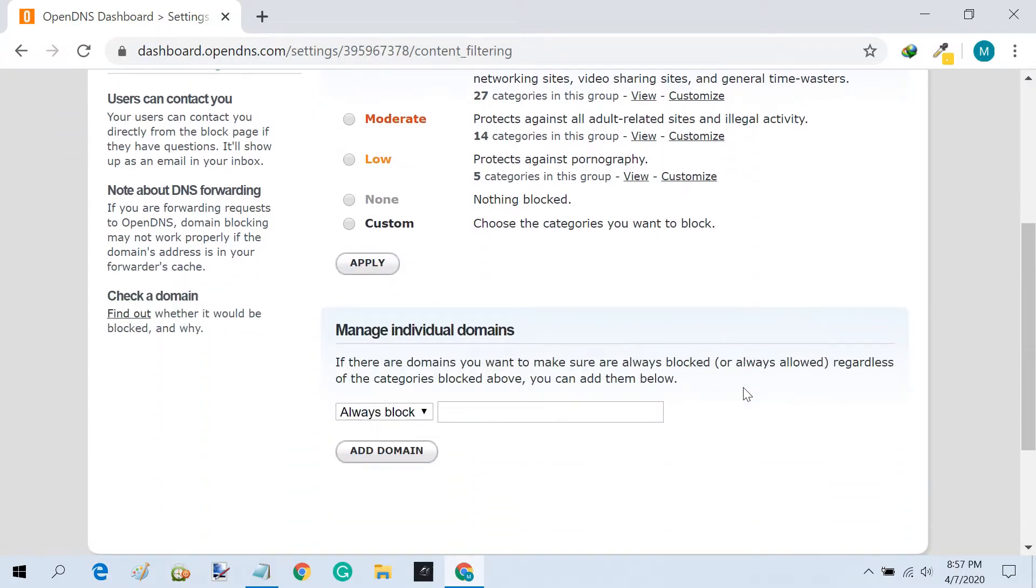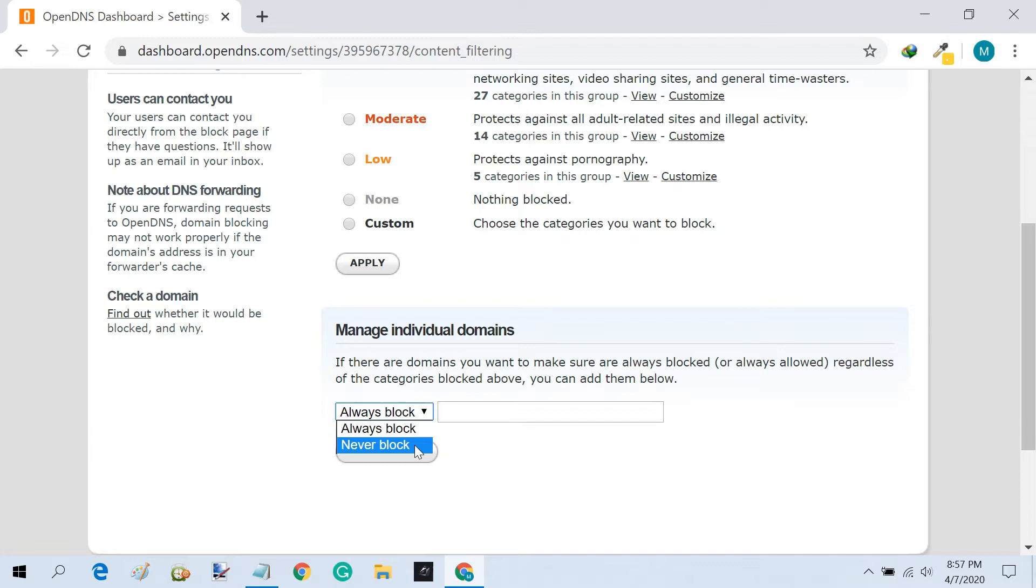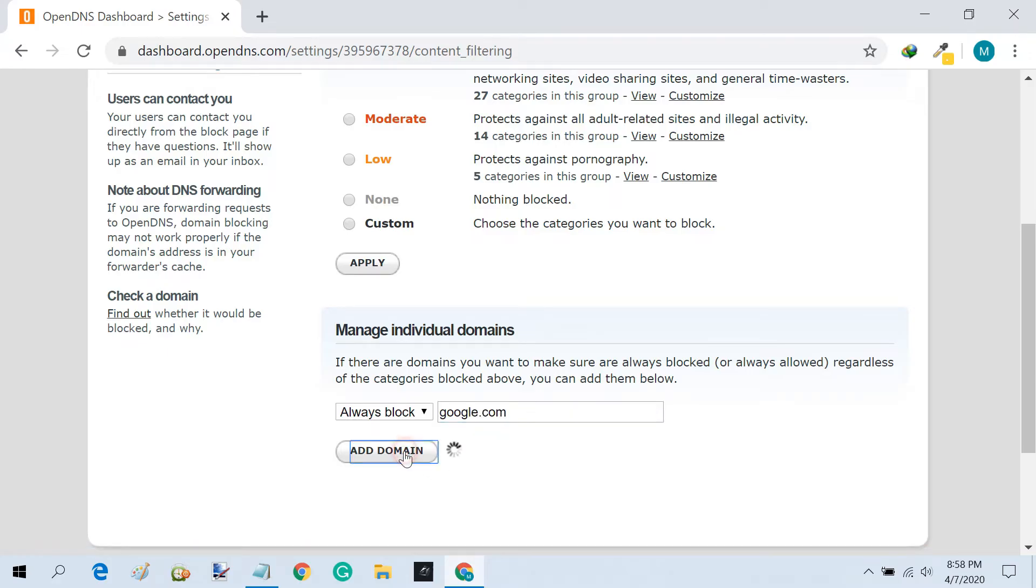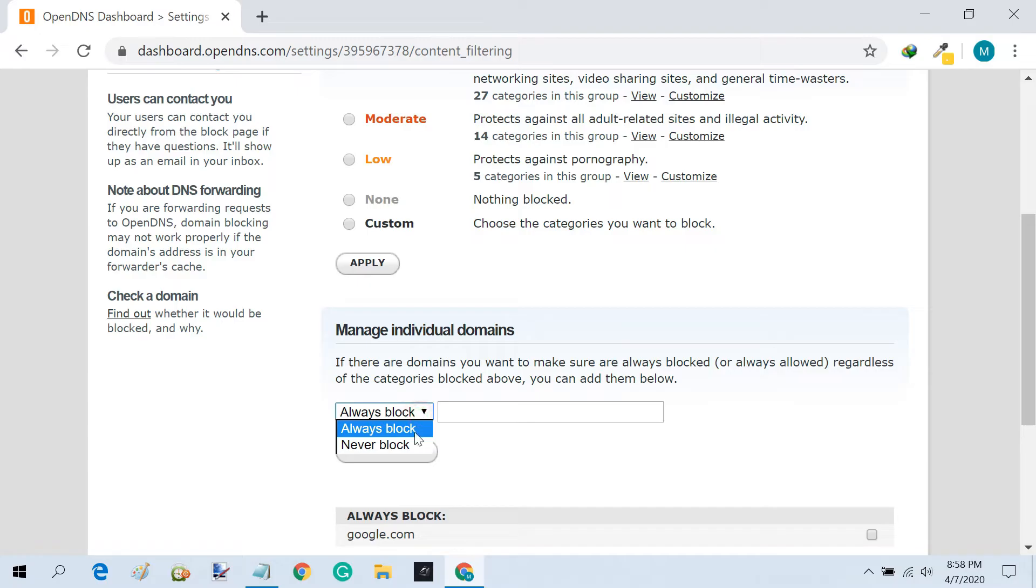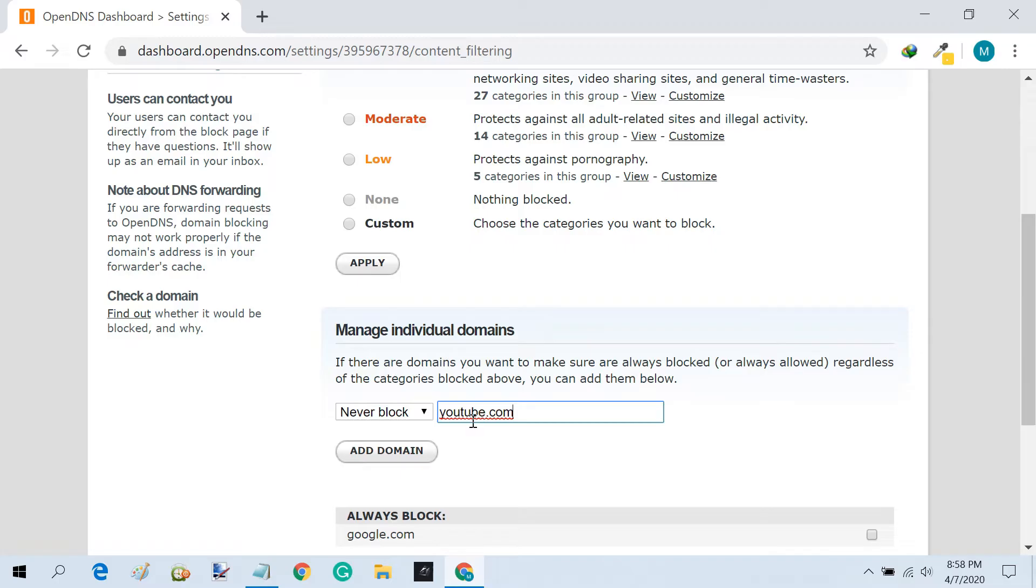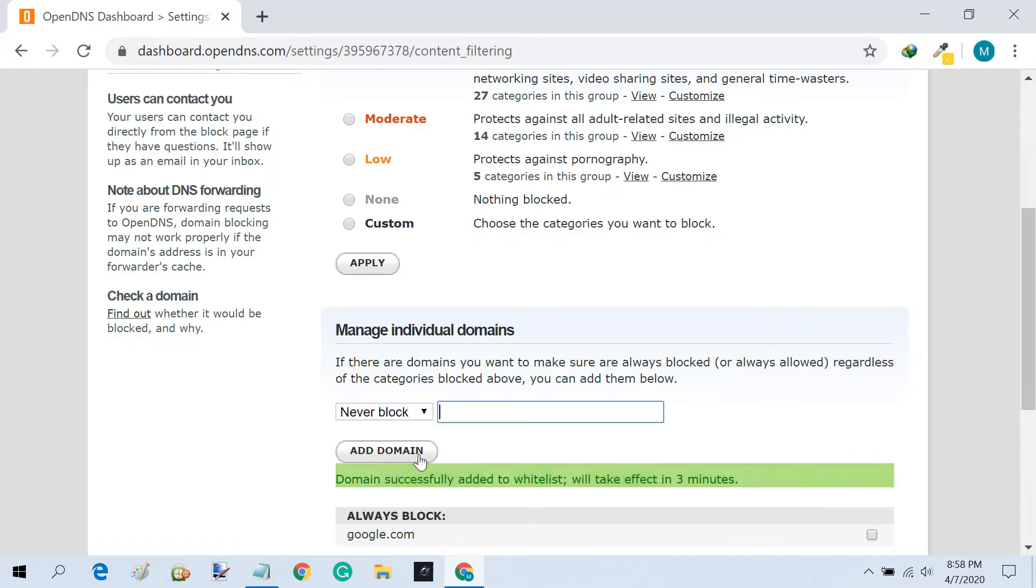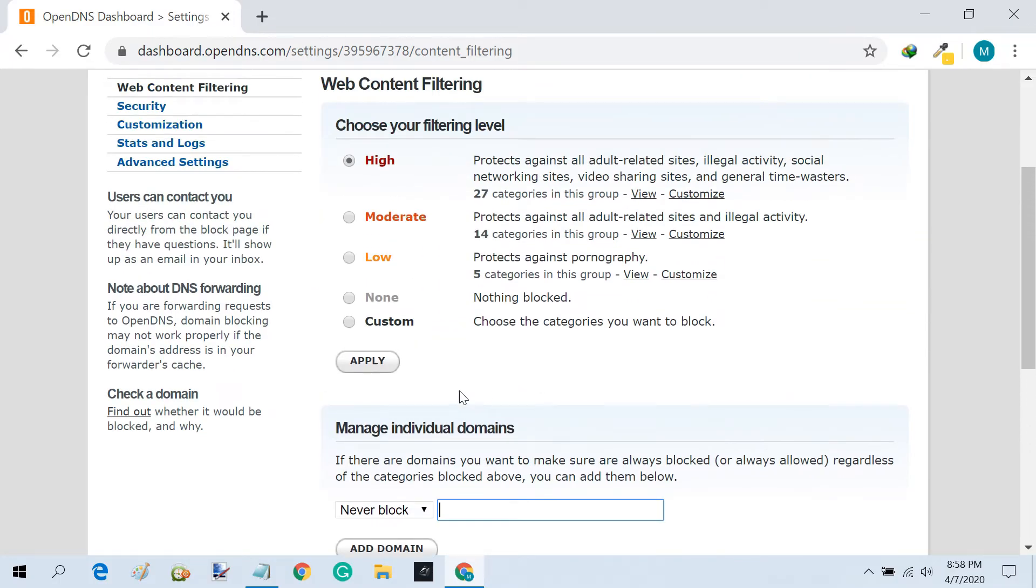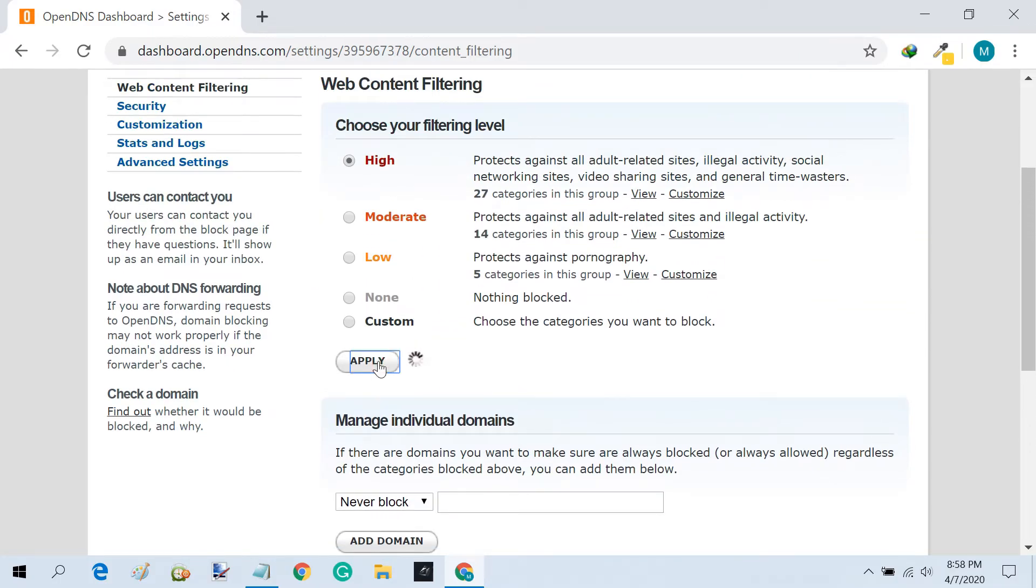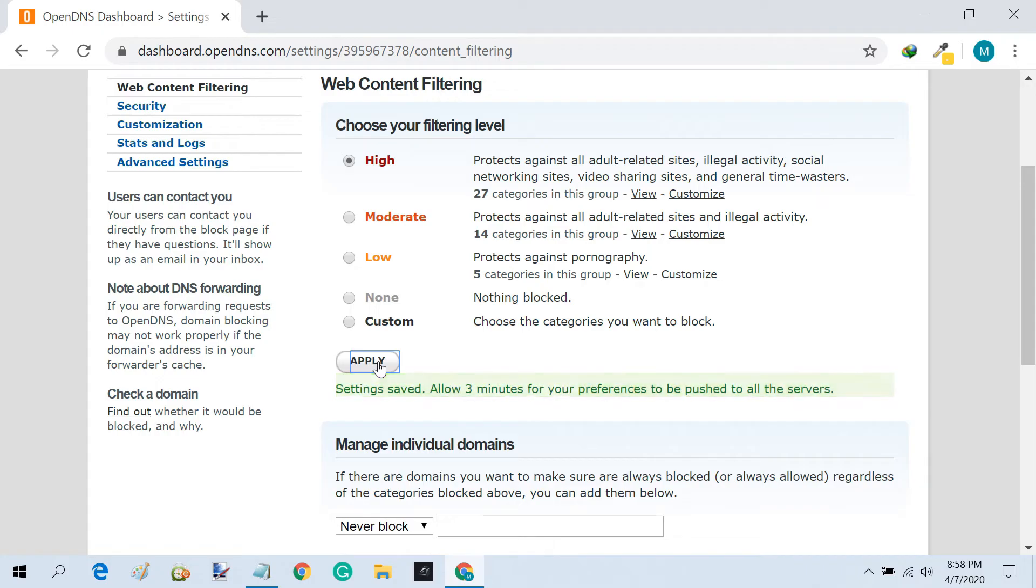In the next section, you can also choose to always block or never block a domain. You can use it to manually add websites to a blocked list or whitelist. Once you are done, click Apply to save changes.